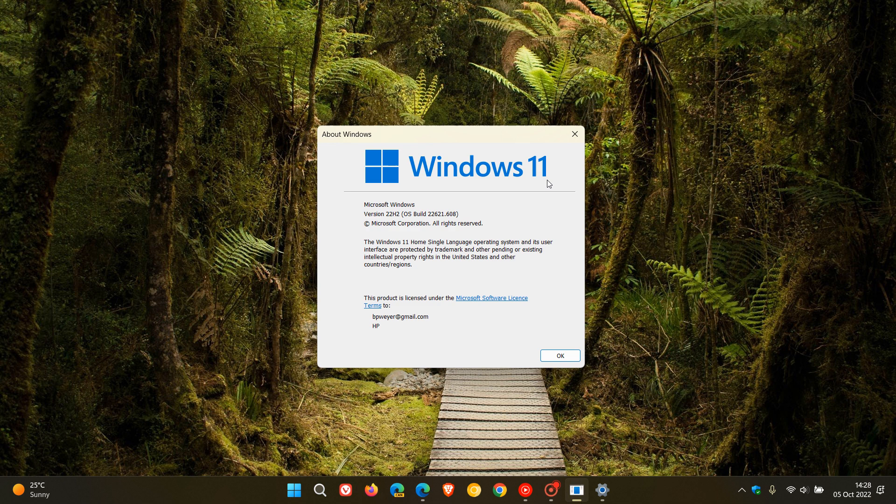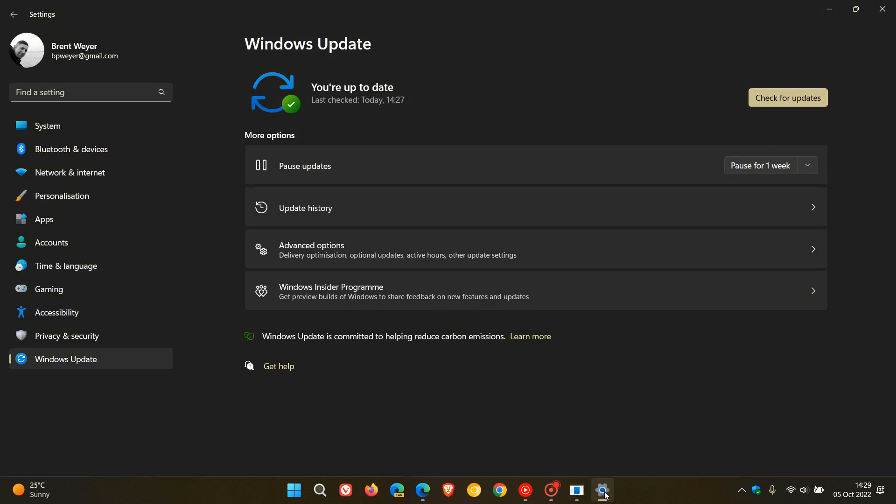So last month, Microsoft started rolling out the Windows 11 version 22H2 feature update, which they were pushing out to devices using Windows Update on a controlled, phased, staggered rollout. So not everybody would see the update straight away at the get-go, and if you did, it would appear in this section on your Windows Update page as an optional feature update.